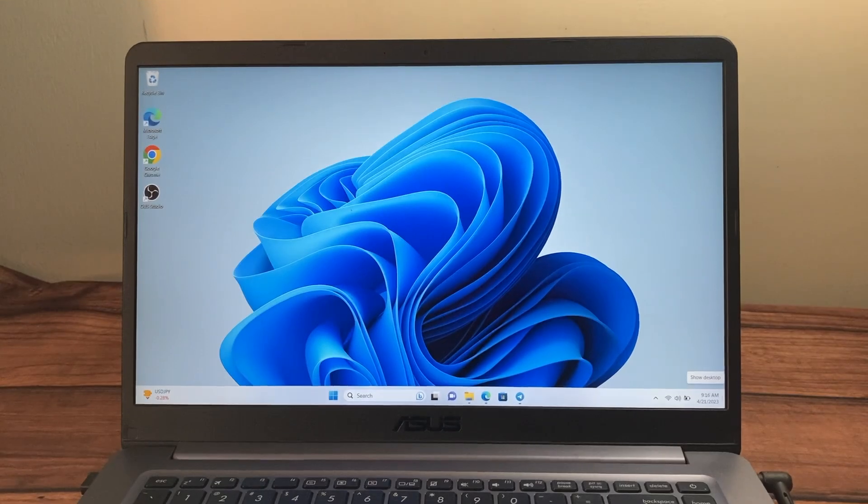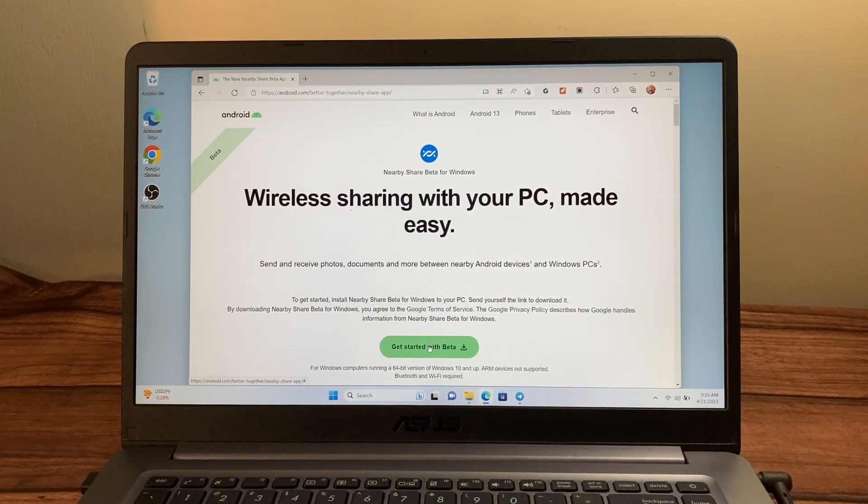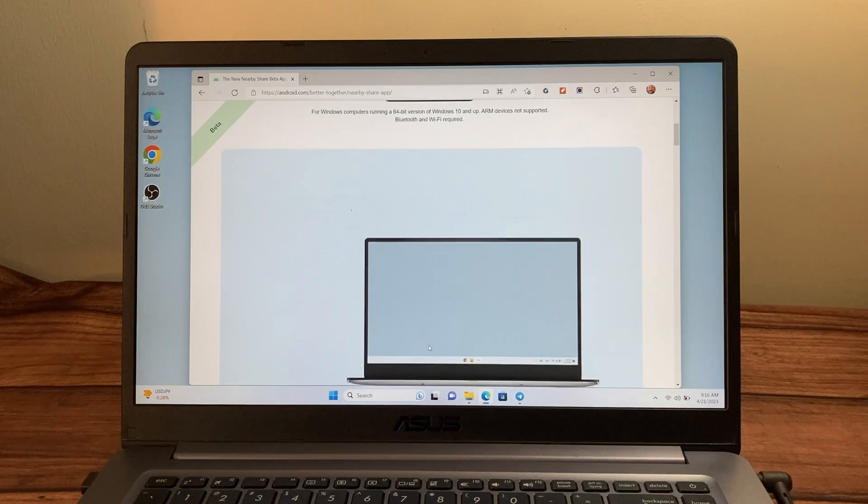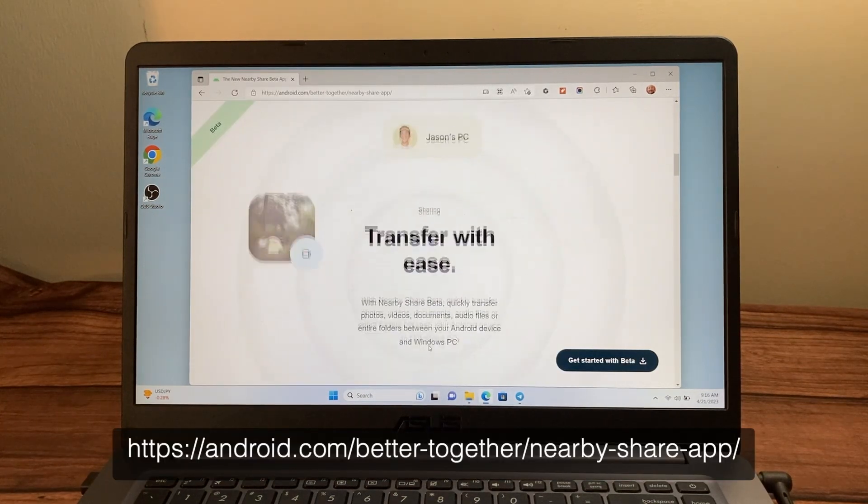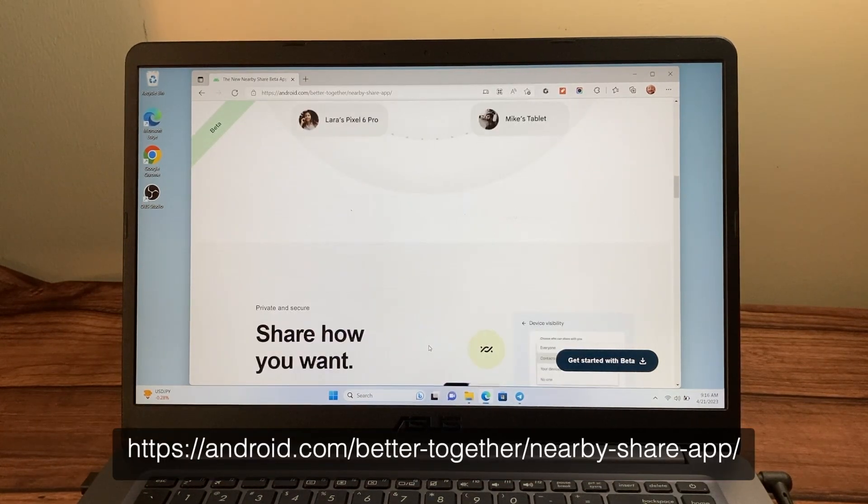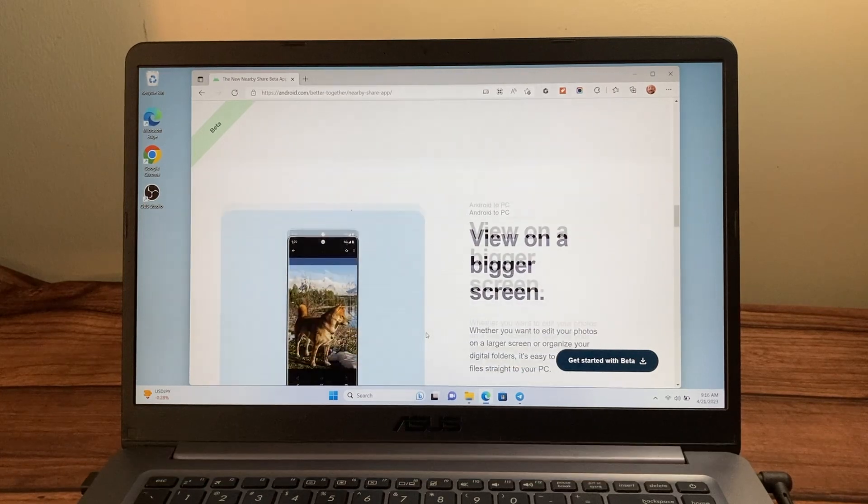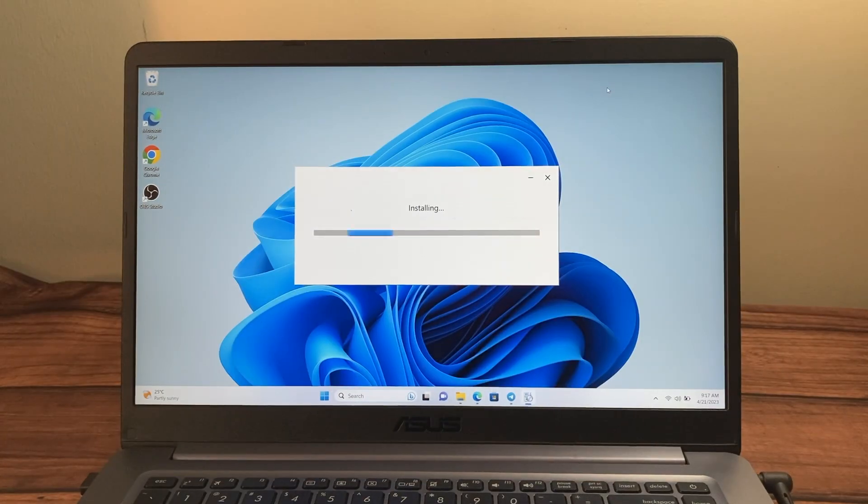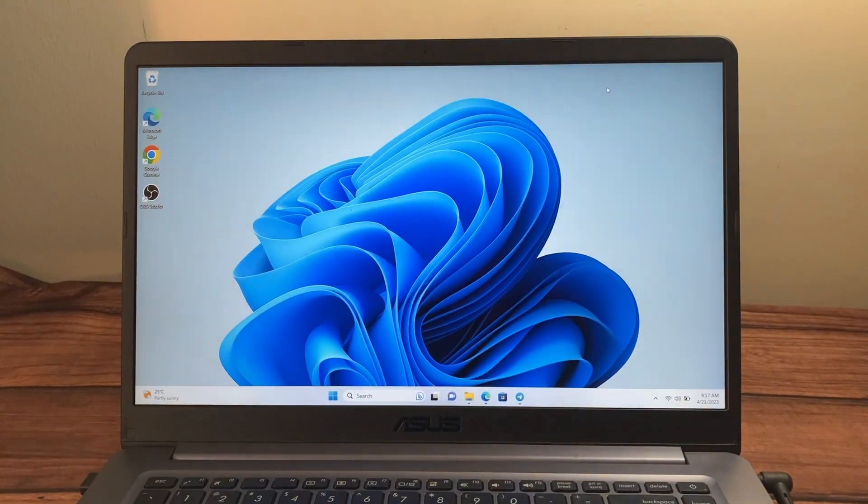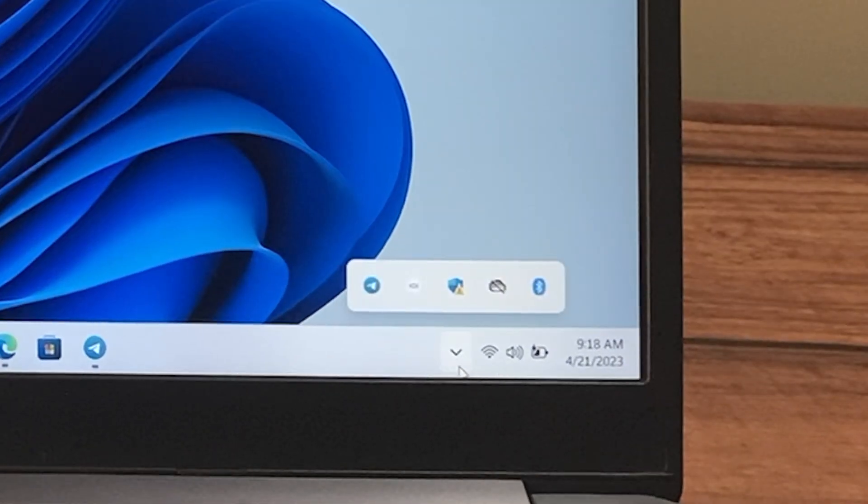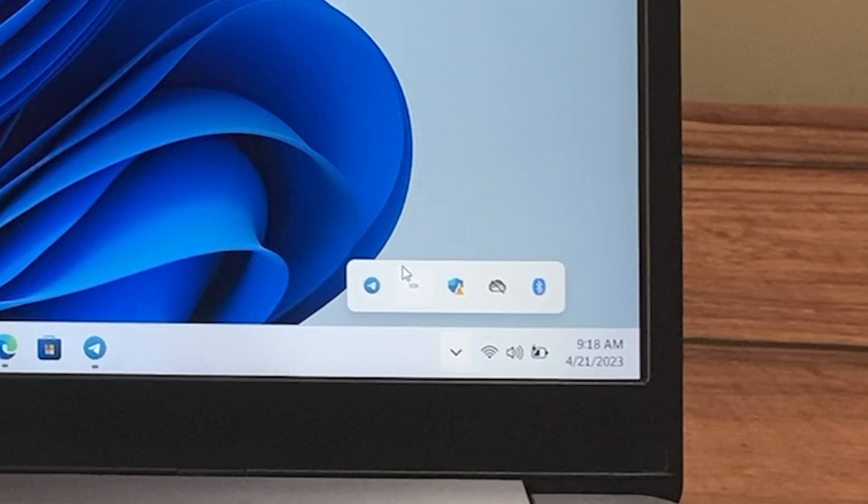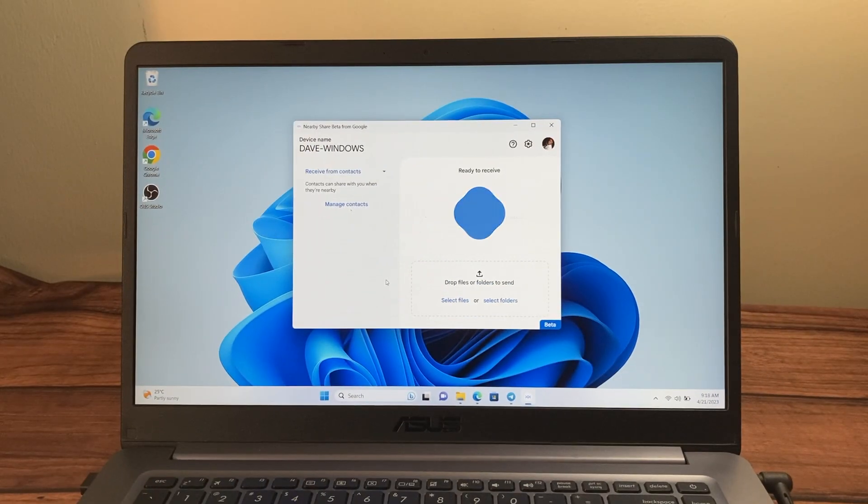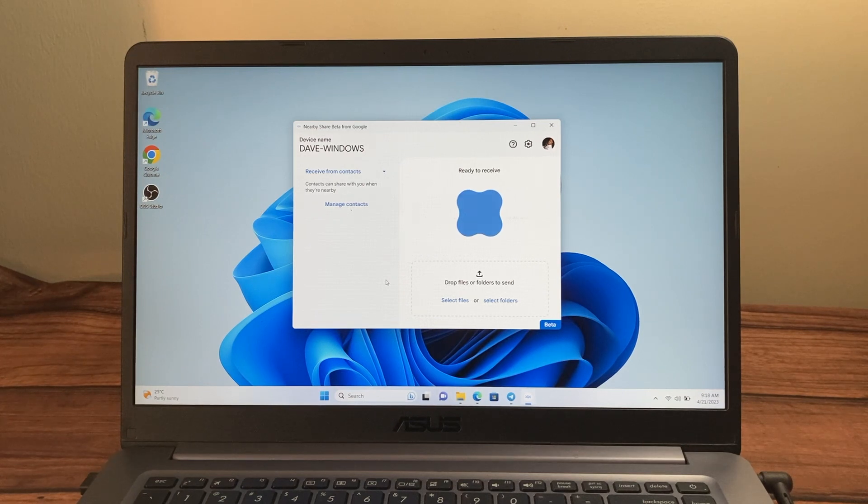The first thing that you want to do is to download the Nearby Share for Windows. Currently it is in beta and you can download it from the Android webpage. I'll share the link in the description below. And once you've downloaded it, just install it on your Windows PC. Once it has installed, come to the system tray and just click on the Nearby Share icon right there. Usually the app just starts by itself and there you go.